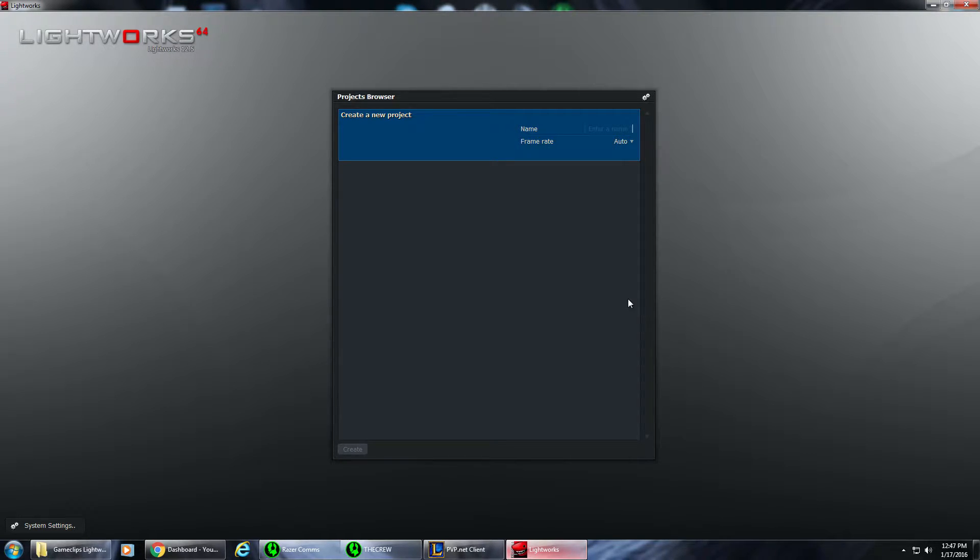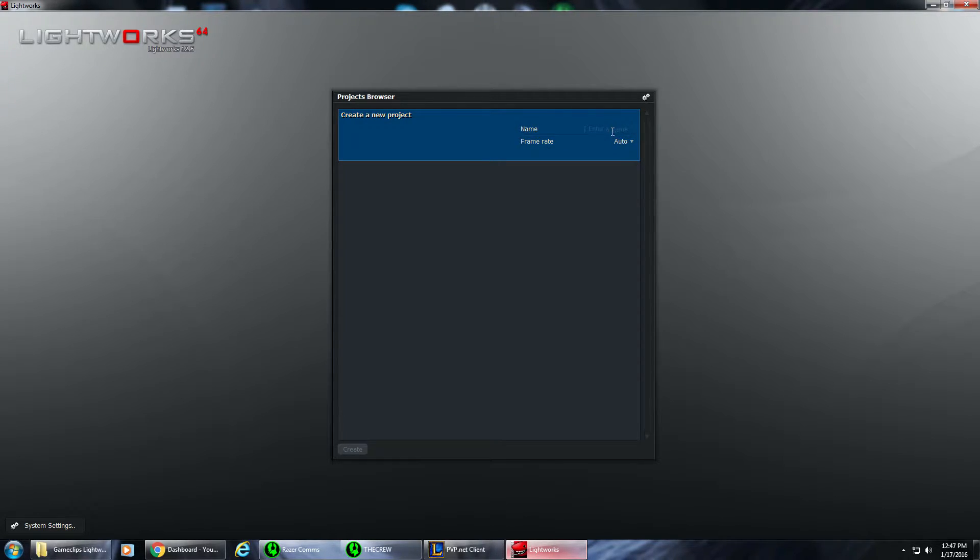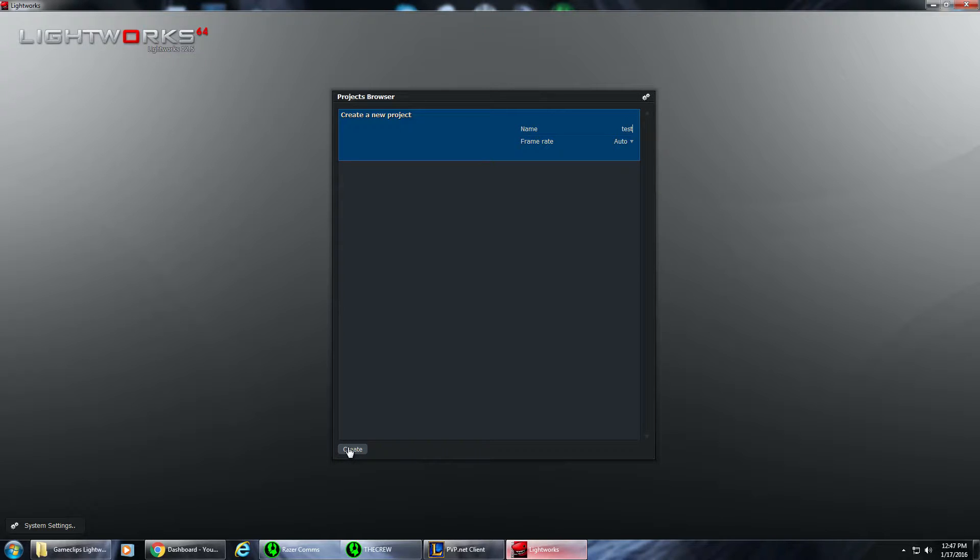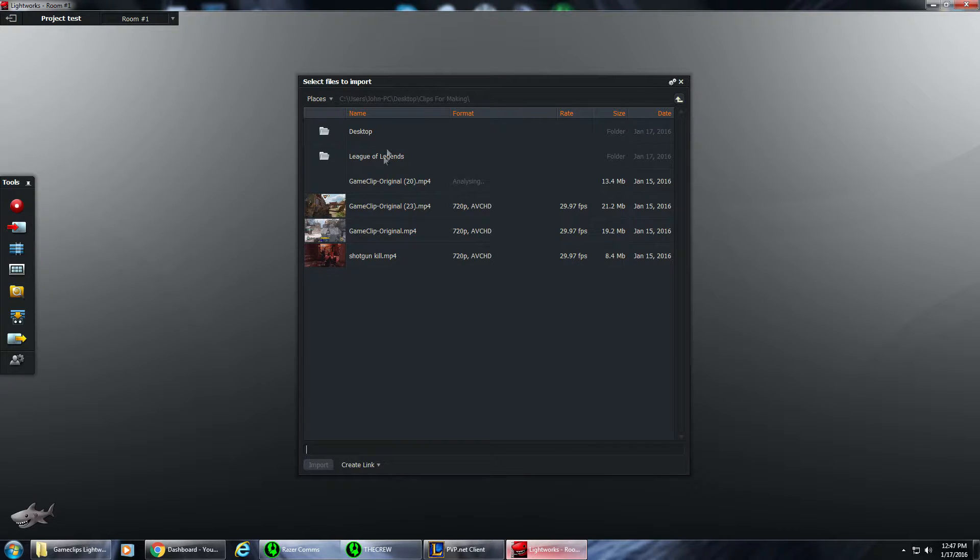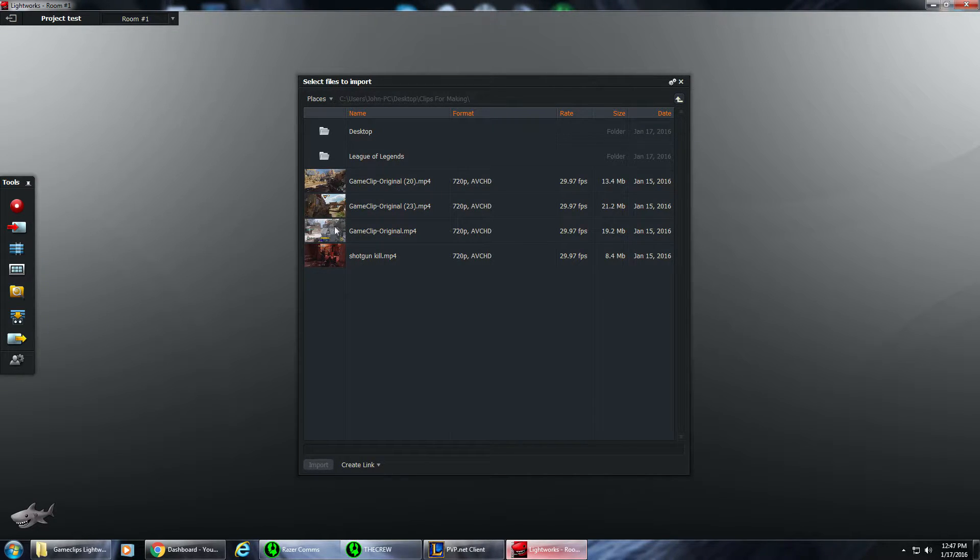When you download it and load it up, this is what you see. First thing you want to do is put a name, anything like test, to create the actual clip itself. You can upload from here and do all kinds of stuff. I usually just X out of this.